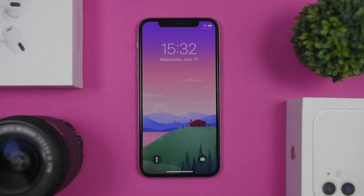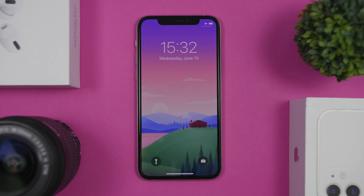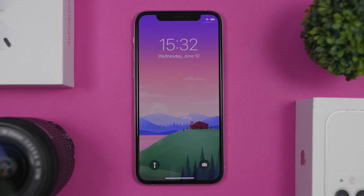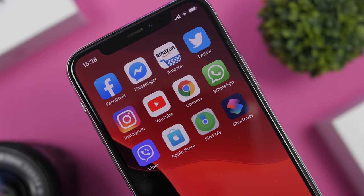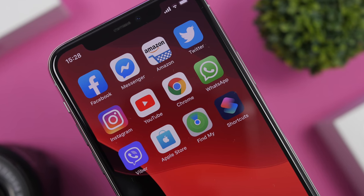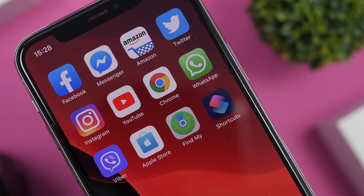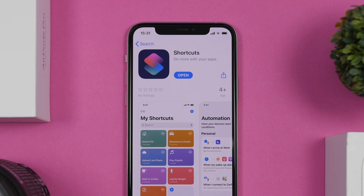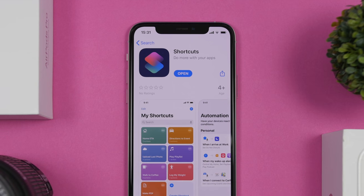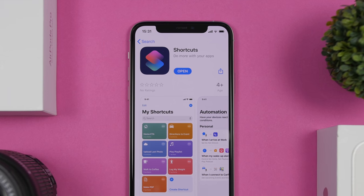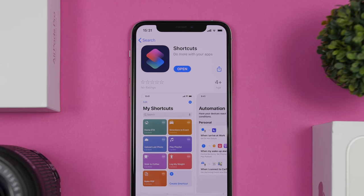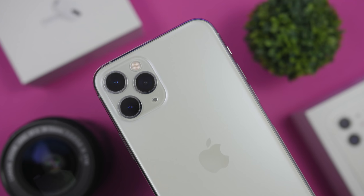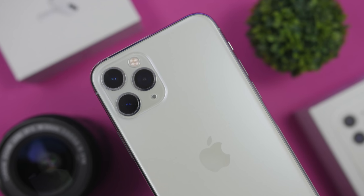Hey, what's going on everyone, this is Arius back with another video. Today I will show you guys 20 must-have iOS 13 shortcuts for 2020. These are super shortcuts that are actually very useful and they will help you a ton on the daily use of your iPhone in 2020.